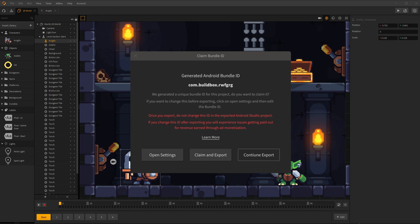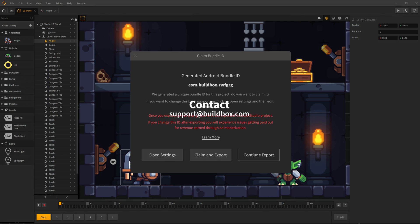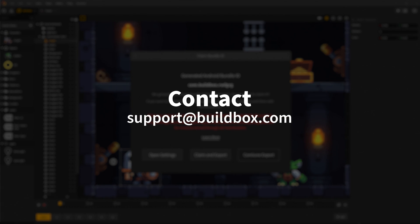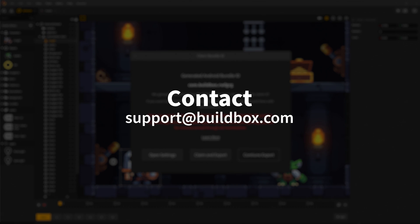If you choose not to claim your ID or change your ID after exporting, you may experience issues getting paid out for earned ad revenue. Feel free to email support if you encounter any issues with your ID.